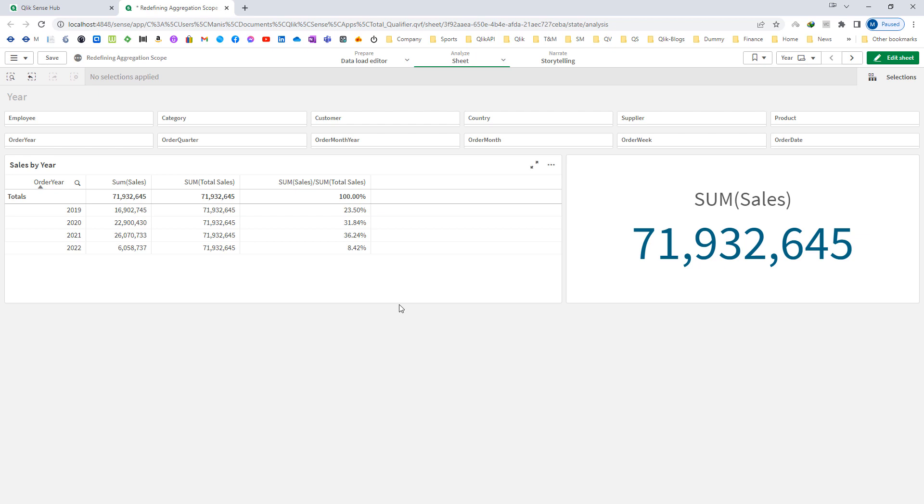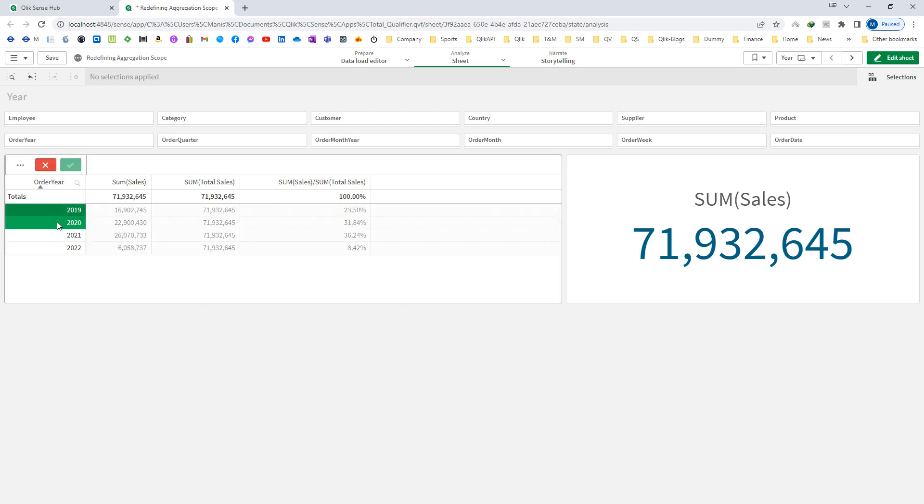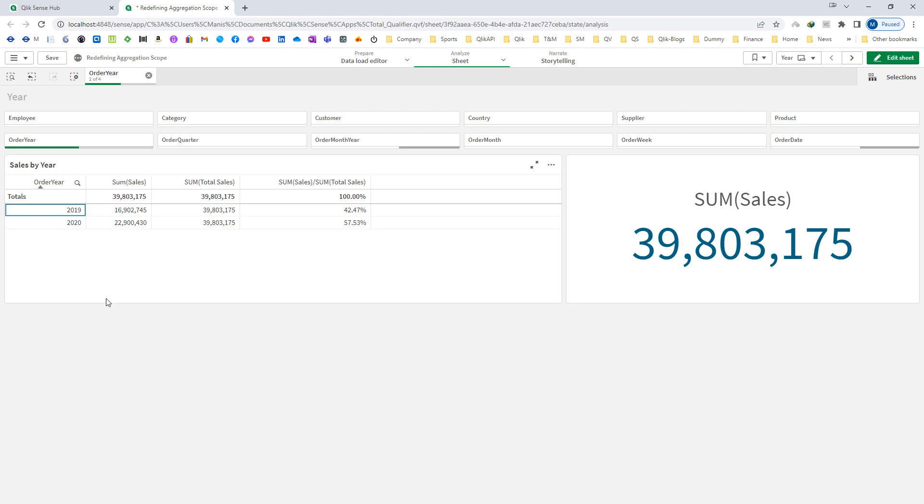In the last video, we learned how to get the percentage contribution of a year. We also saw that if I select 2019 and 2020, we get total sales of 39.8 million instead of 71 million, because according to aggregation scope, the aggregation function is also considering the selections.